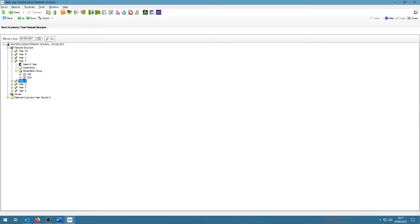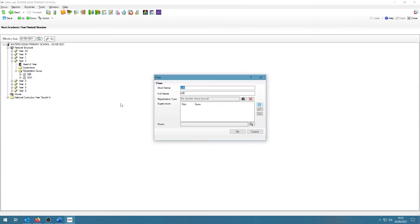If you need to remove a teacher from a class, right click on the class, click on Properties, and then where it says Registration Tutor, click on the red cross.